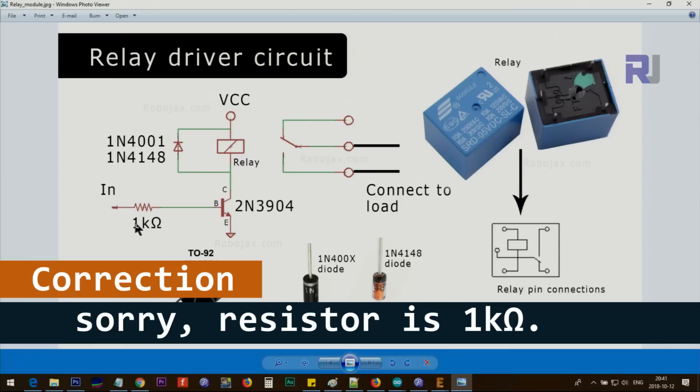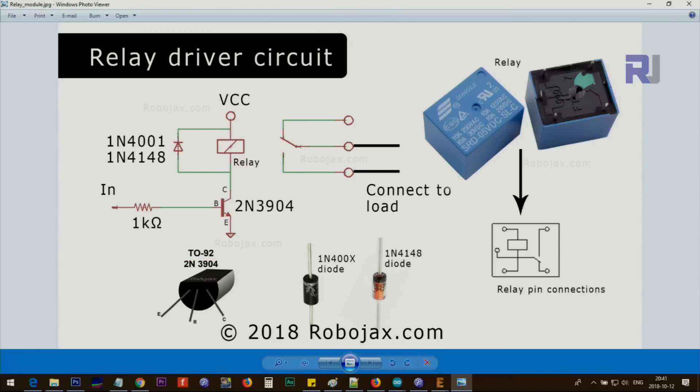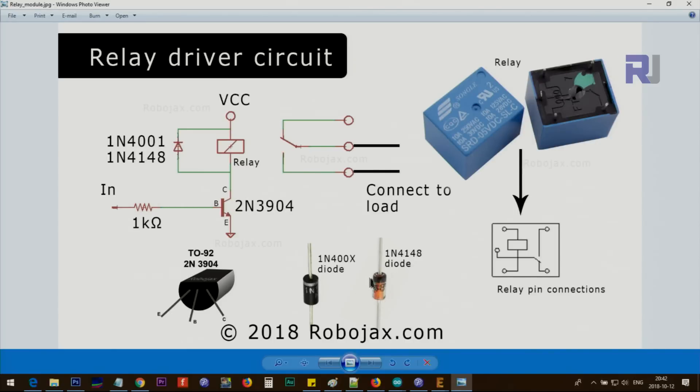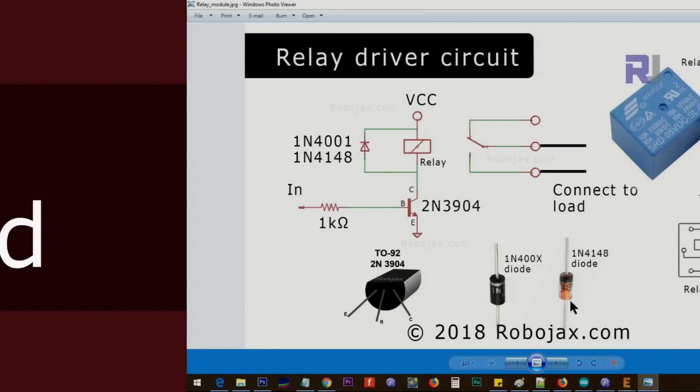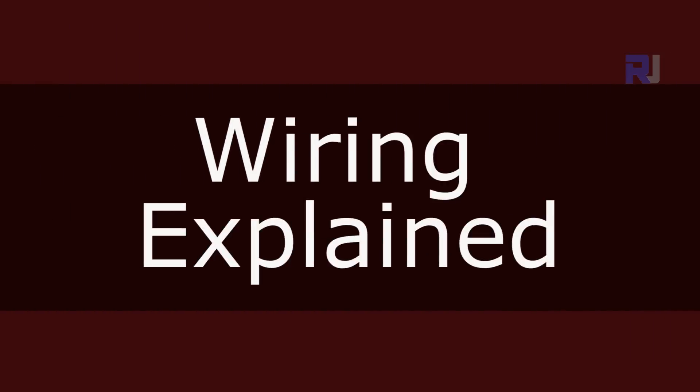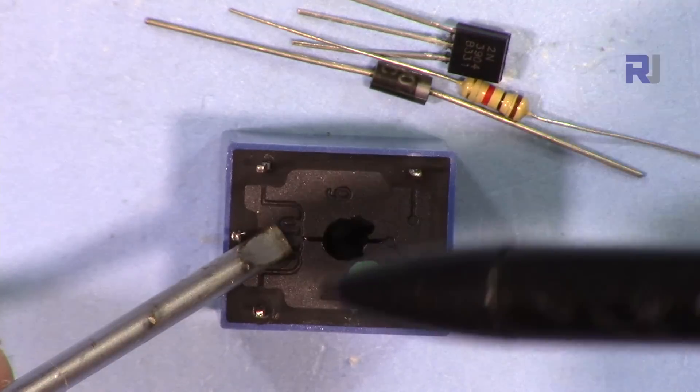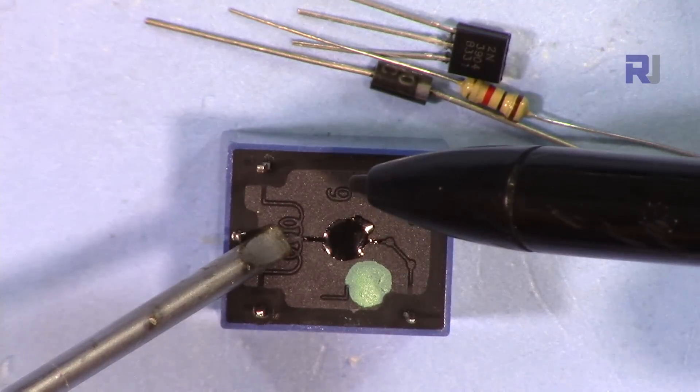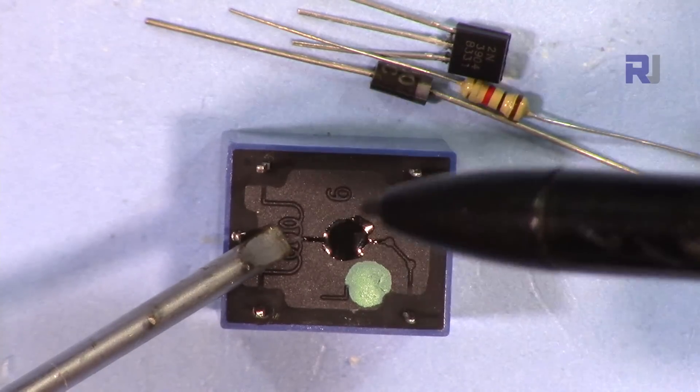The resistor is 1 kilohm. The diode has a line here—this side is called anode and this side is called cathode. The cathode has a line. If you're using 1N4148, this diode also has a black line, so that is cathode and this is anode.